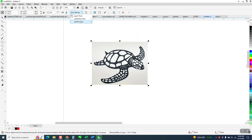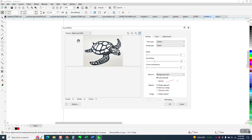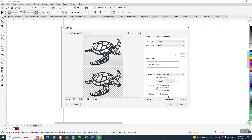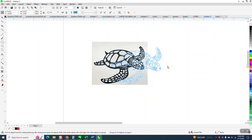Then I'm just going to go to Trace Bitmap > Outline Trace > Clipart. He did tell me he's going to cut this out on a plasma table. And I'll show you the things that are wrong.